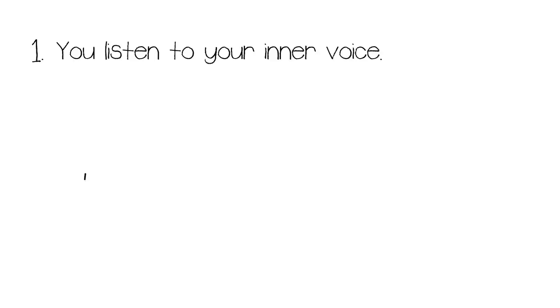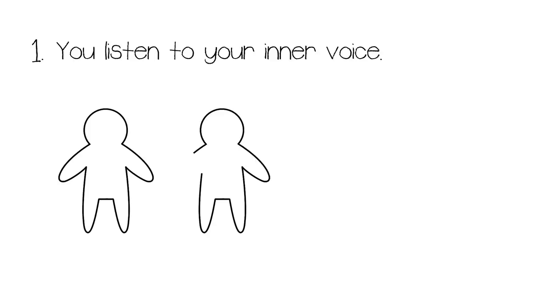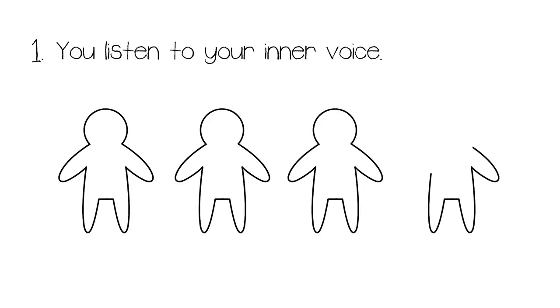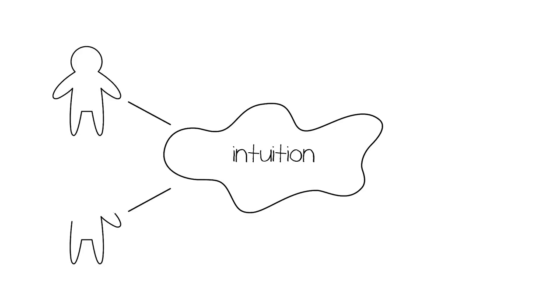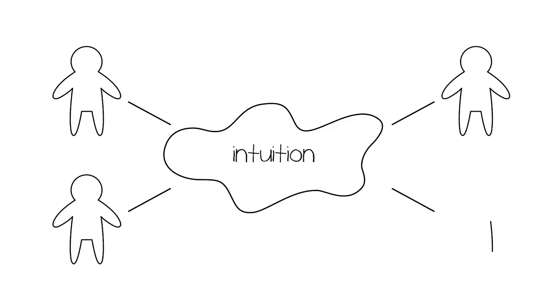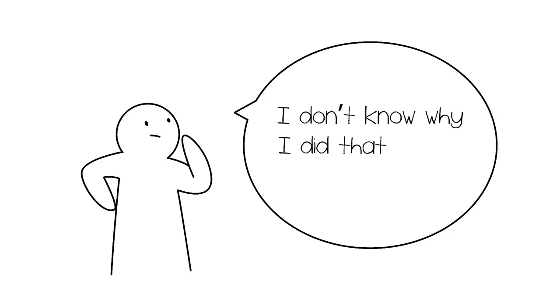Number one, you listen to your inner voice. Gut feelings are experienced by many but what sets highly intuitive people apart from others is that they actually listen to them. Sophie Burnham, author of The Art of Intuition, writes, Everybody's connected to their intuition but some people don't pay attention to it as intuition. I've yet to meet a successful businessman that didn't say, I don't know why I did that, it was just a hunch.